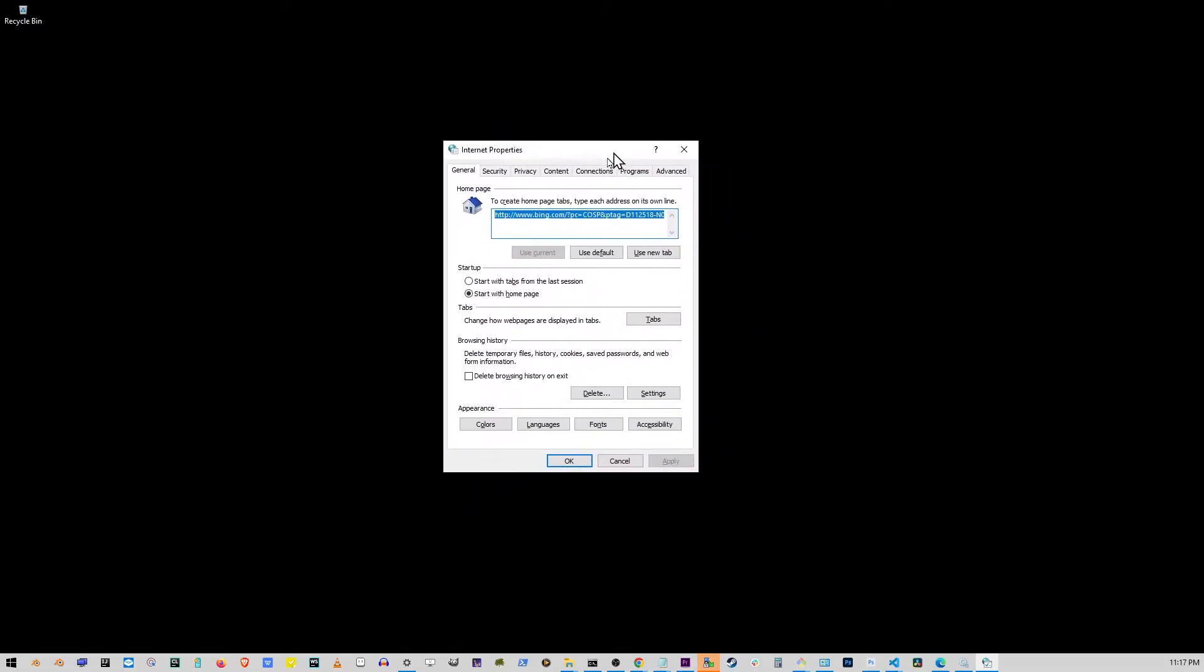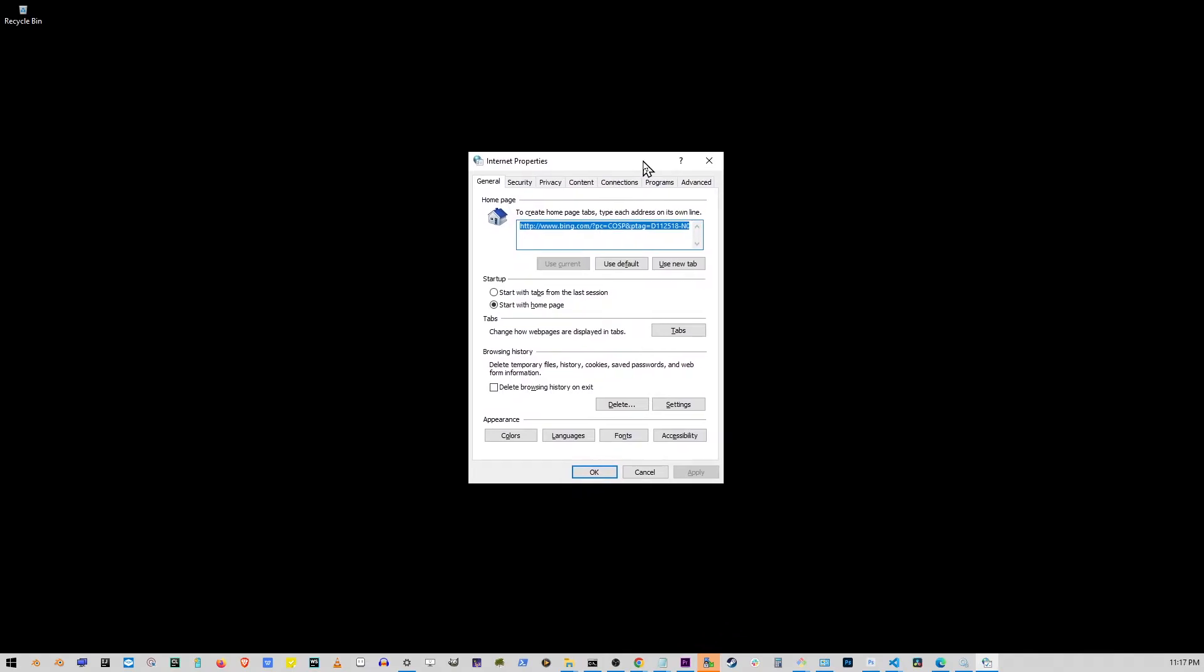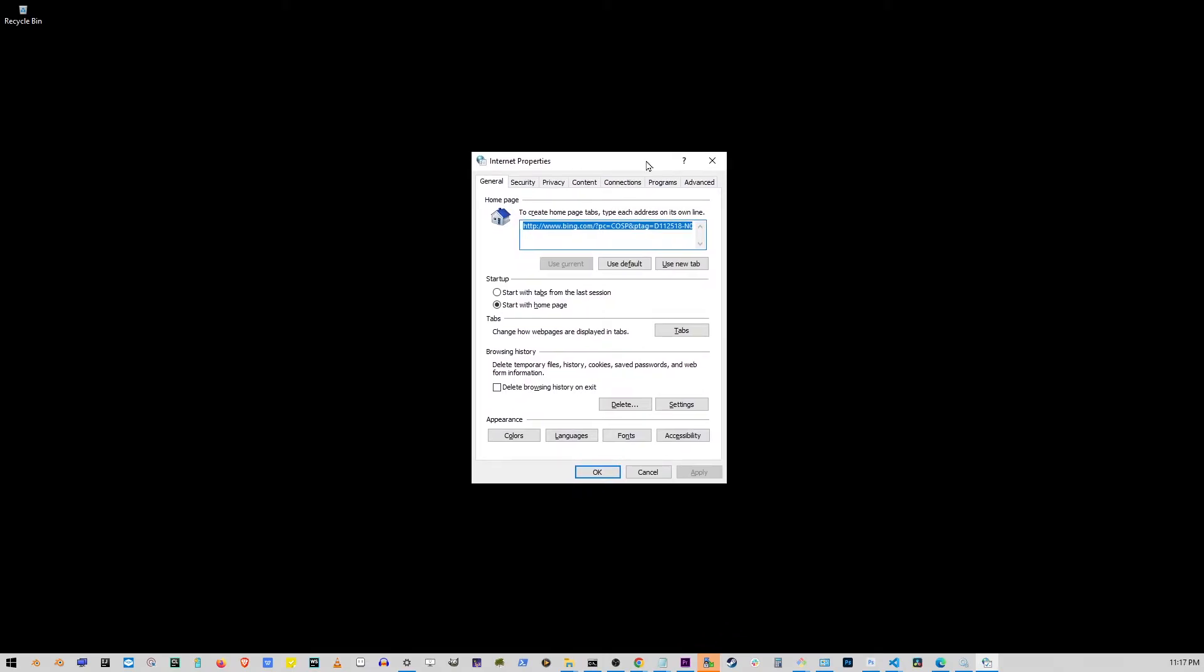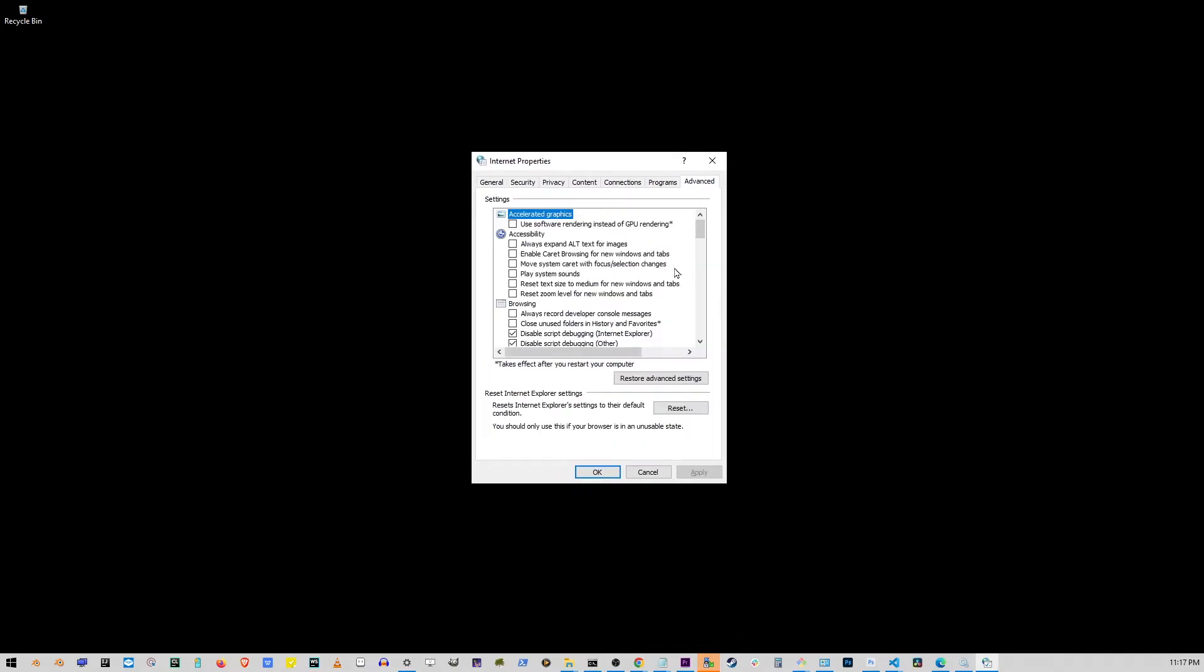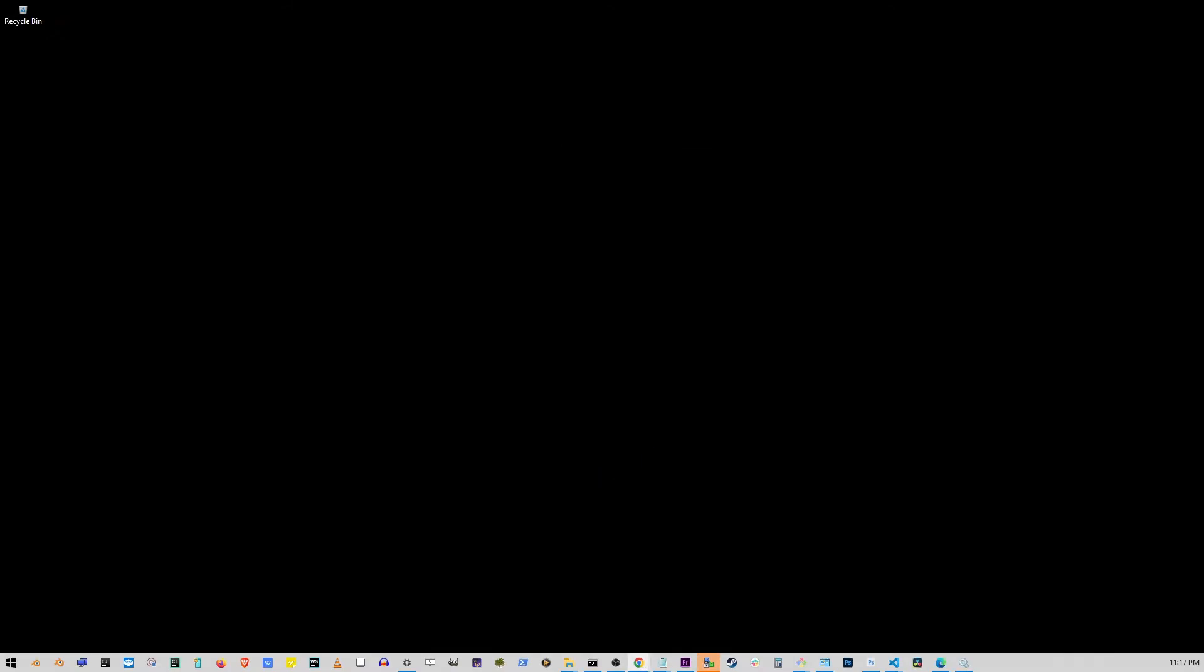On this new window that shows up, in upper right corner, you want to go to Advanced tab. Here, click on Restore Advanced Settings and click Apply and then click OK. Now, once this is done, we're going to go to the next step and that is updating the driver.